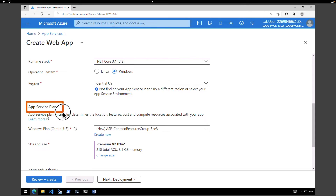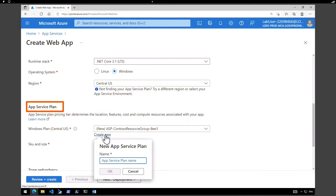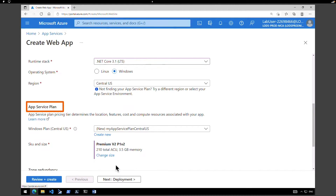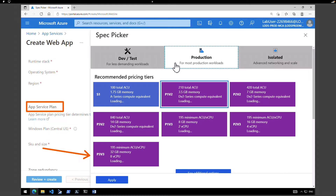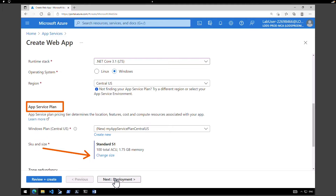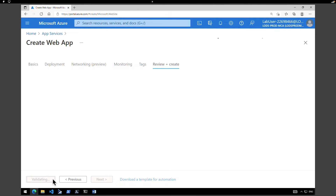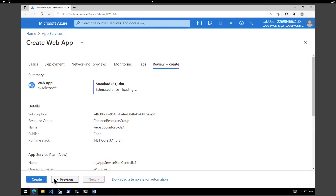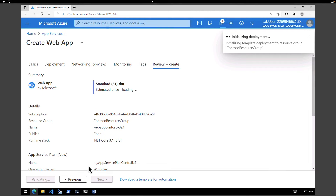Scroll down. Under App Service Plan, click on Create a new App Service Plan and I'm going to call it my-app-service-plan-Central-US, then click OK. Under Size, click on Change Size. Under Production, I'm going to pick Standard. Click Apply and hit Review and Create. After the validation, this is going to create our first App Service web app. Click on Create.